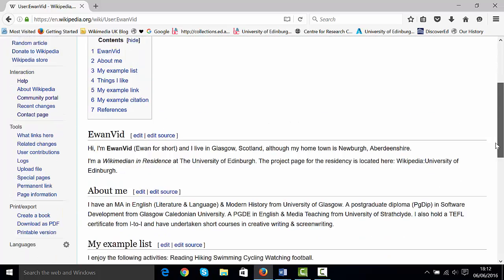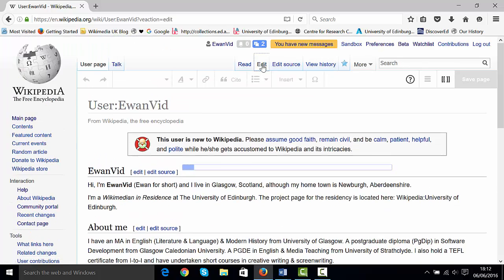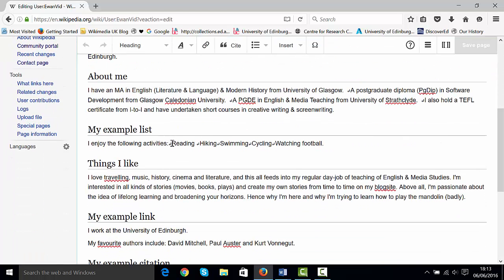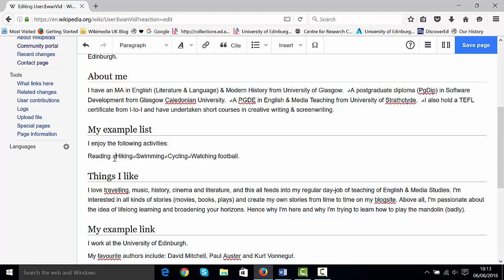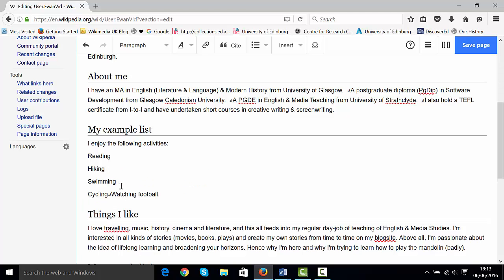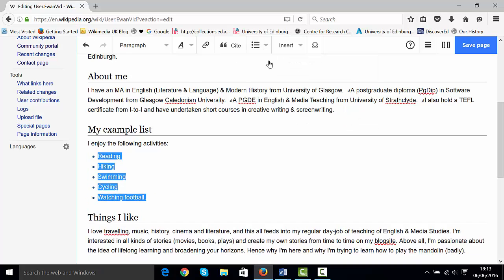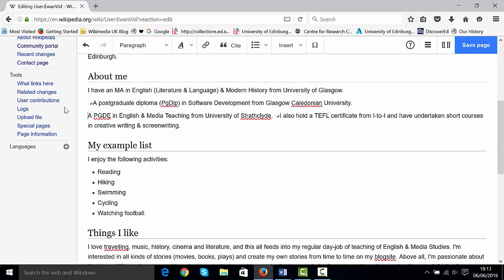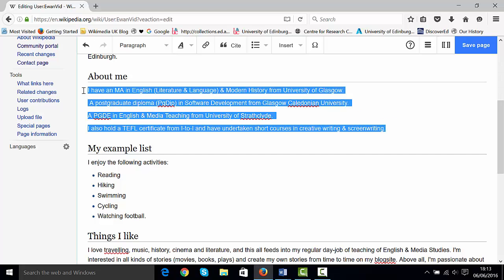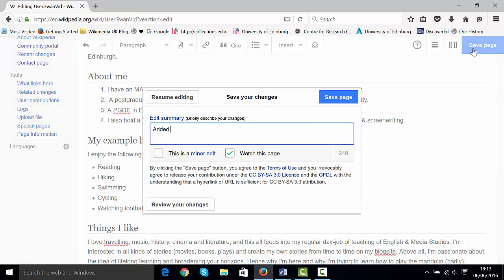Now let's put some lists in. Go into the visual editor, go down to the list section, and highlight the text. Use the 'Structure' drop-down and select 'Bullet' — now it's bullet points. I can do the same for my qualifications section, this time using a numbered list. So we now have numbered lists and bullet points. Save the page with the summary 'added bullet points'.